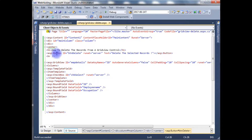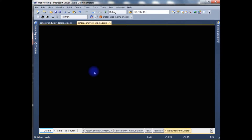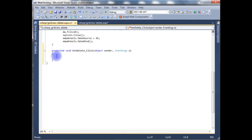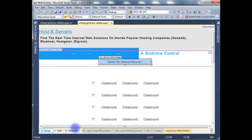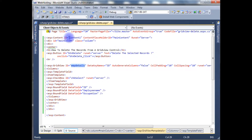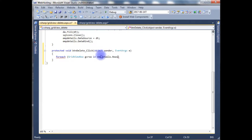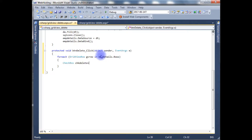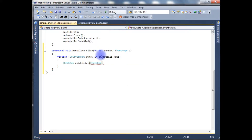Now we need a button click event to delete the record. Go to the designing part and double-click the button. Here is the button click event. For each GridView row — gvRow — in the employee details GridView's Rows property, we reference the checkbox chkDelete.